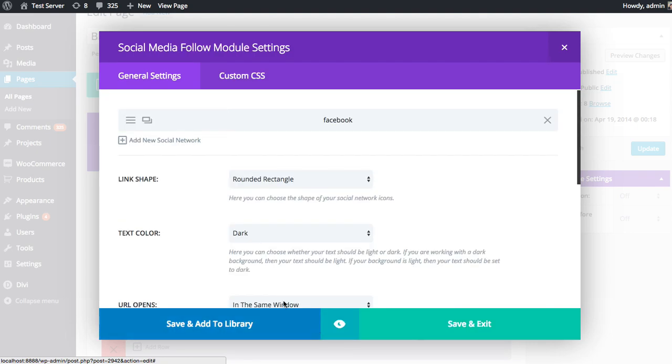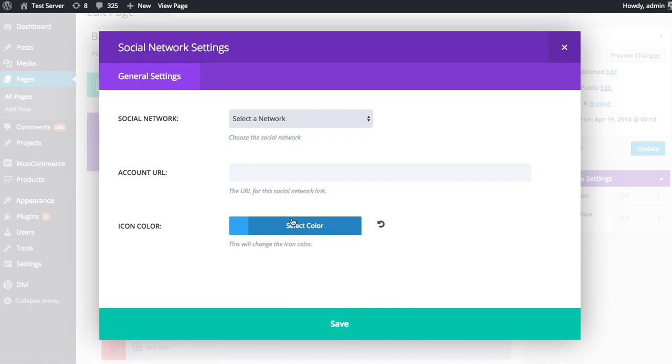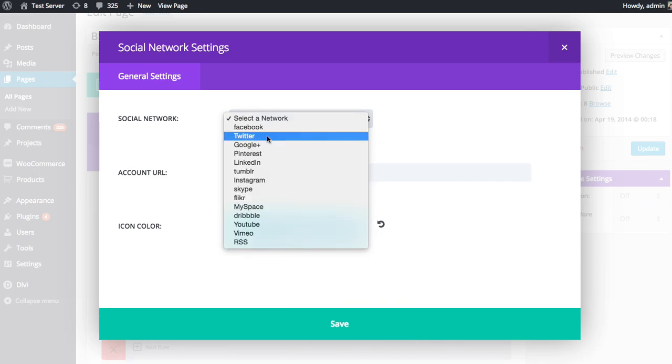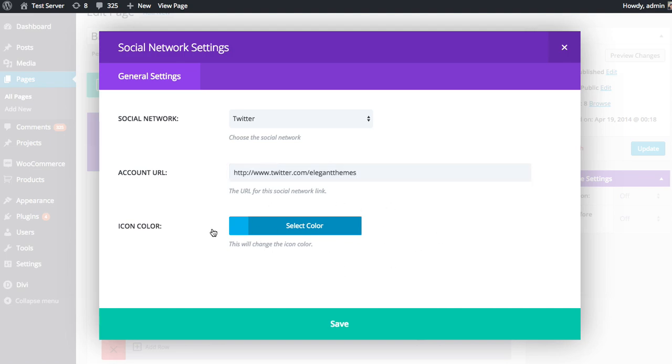And you can add any number of links. If I want to add one to Twitter, I can do that as well. Just click the Add New button, choose Twitter, input your URL again, twitter.com/elegantthemes. And again, you can change the color if you like, but in this case I'm not going to. I'm just going to leave it the default blue. And as you can see, this blue is a little different because it's Twitter. It's a little bit lighter.